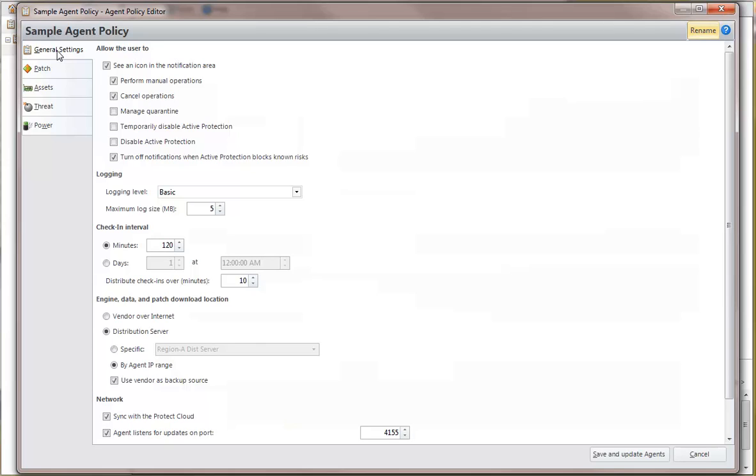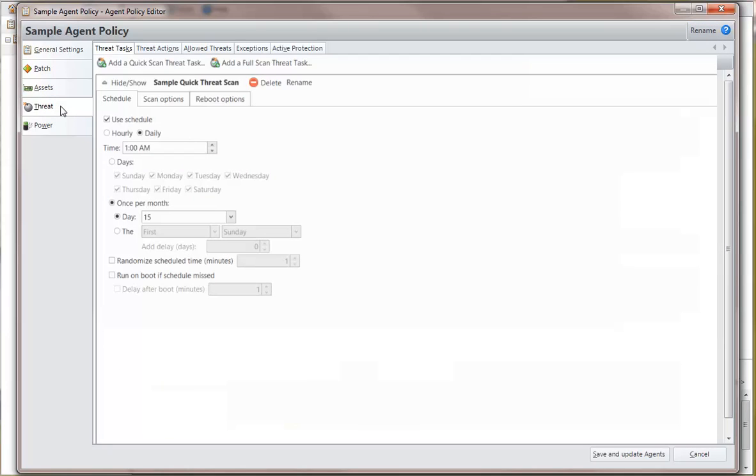And finally, distribution servers are strongly recommended if you have agents that contain a threat task. The threat definition file used by a threat task is rather large, and using a distribution server to store that file will greatly improve the download performance for your agents.